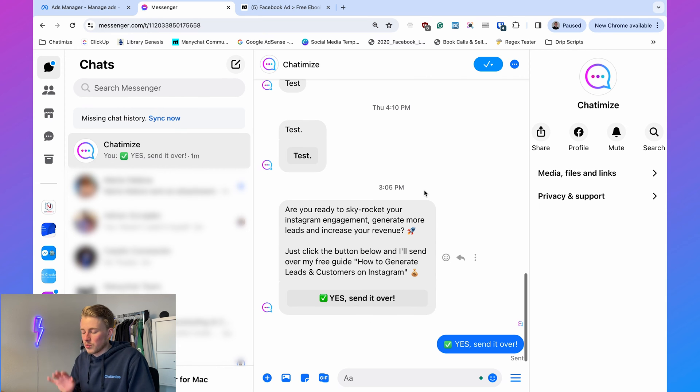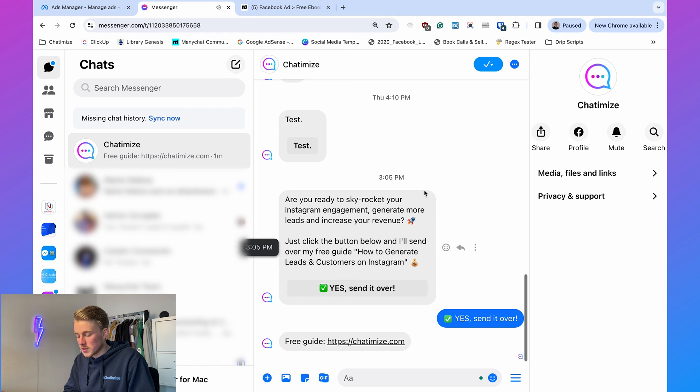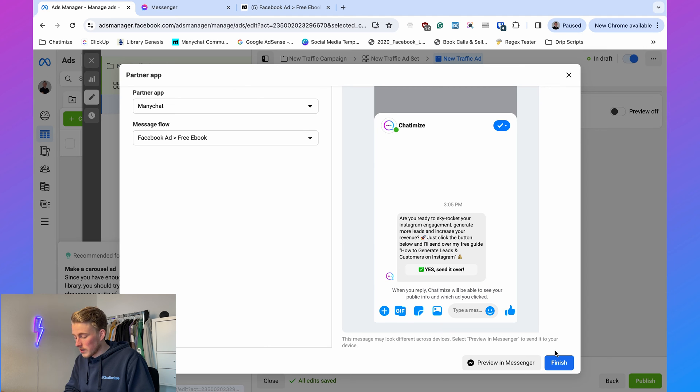In Messenger you can see the message and confirm the button works correctly. Once verified, click finish and publish your ad — that's how you connect a Facebook ad to ManyChat in three simple steps. Now for the five best practices: the first is that a Facebook ad connected to ManyChat only works with the traffic, engagement, or sales objective. All other objectives don't work.